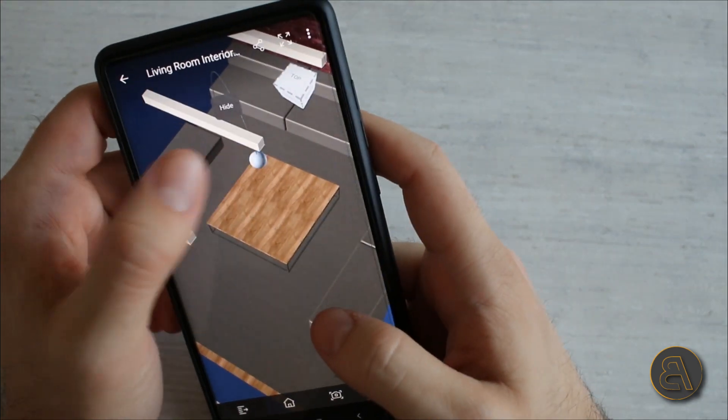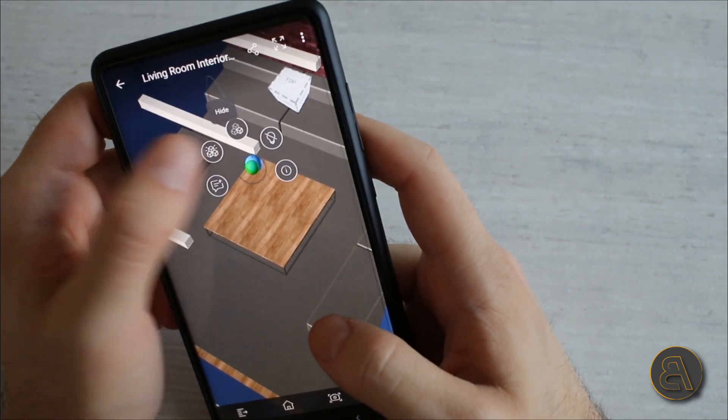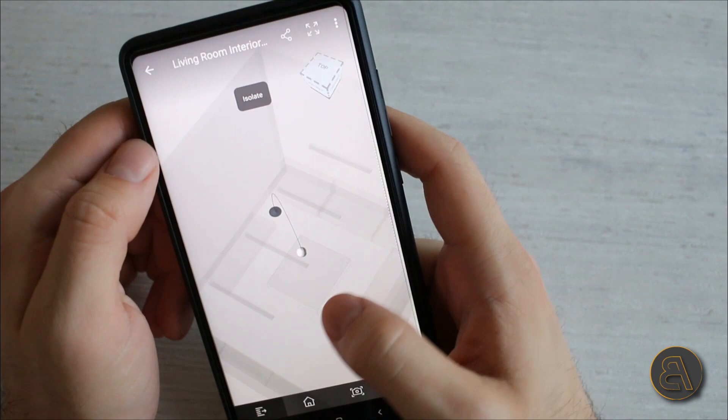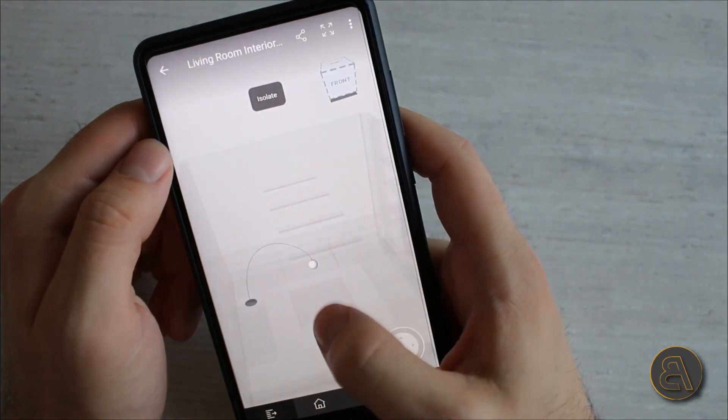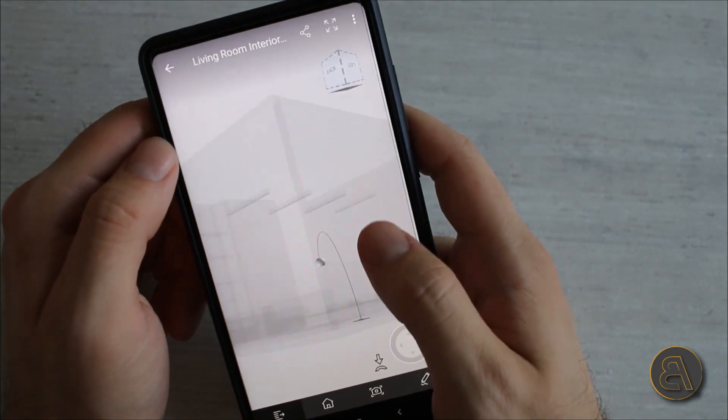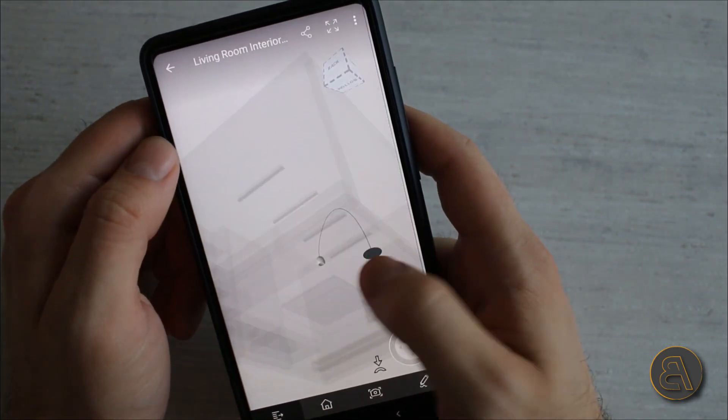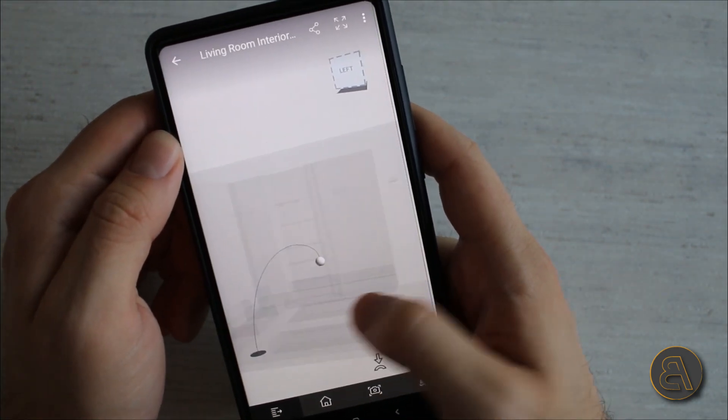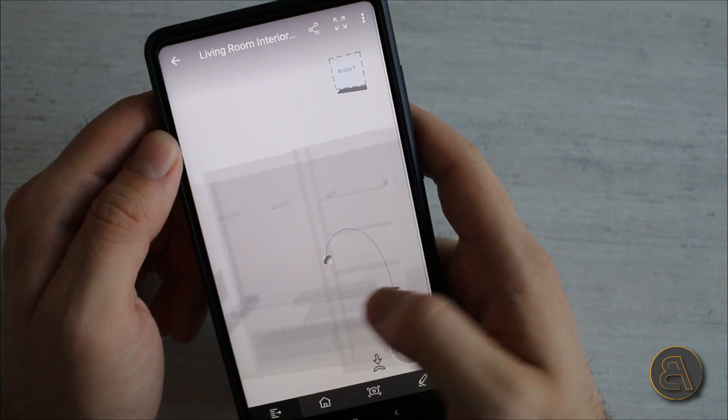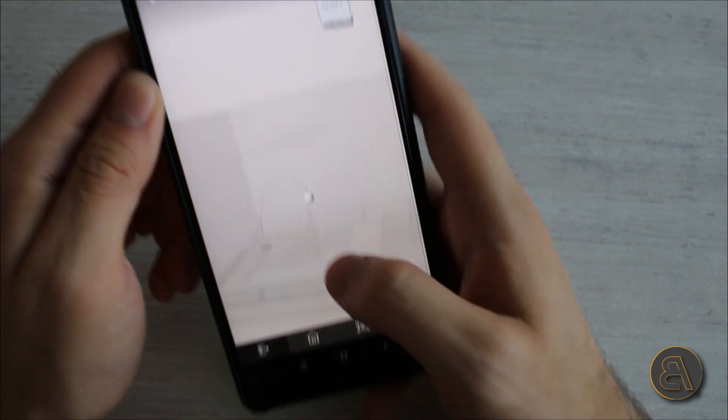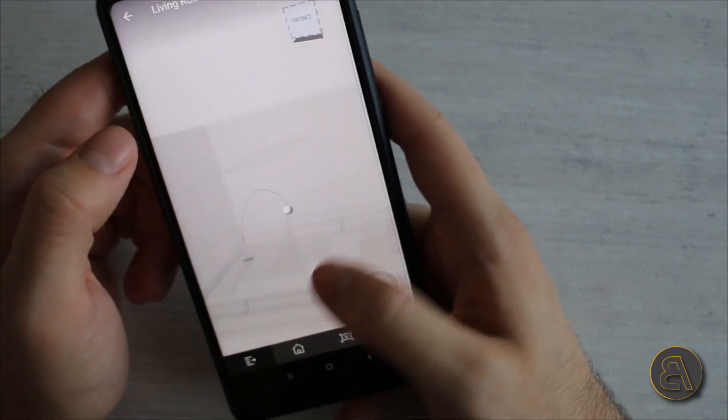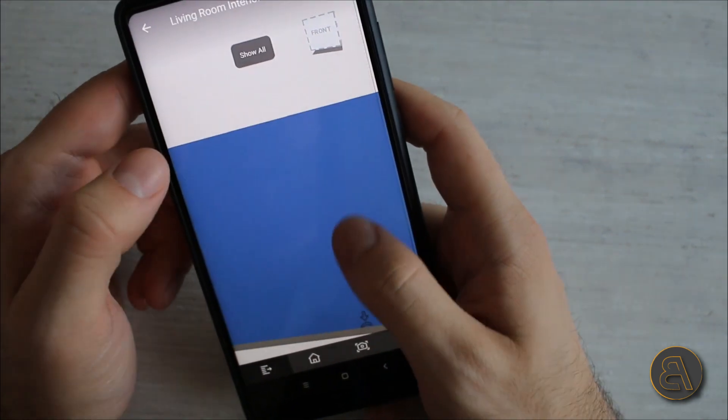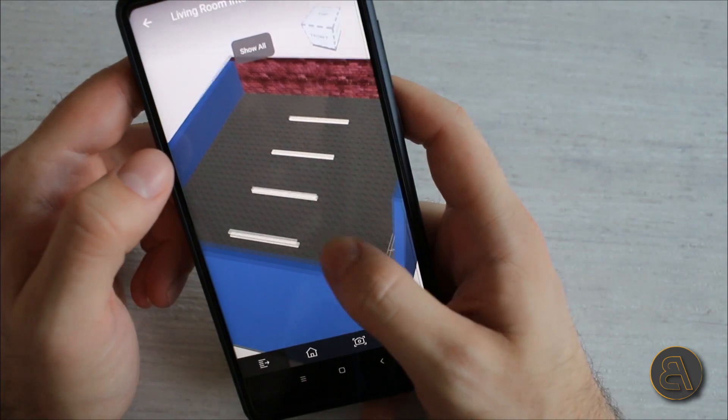Let's go select the lamp and then you can isolate just the lamp. Now we can orbit around and just view that lamp that we have over there. And again to go back just click here and un-isolate everything.